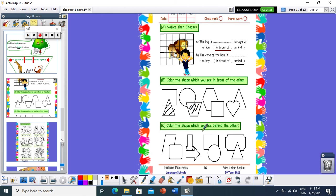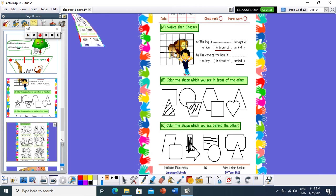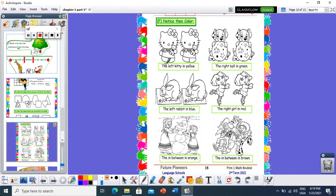Number C: color the shape which is behind the other. Here I have two arrows — one is behind the other. This one is behind, so I will color this arrow. Here I have a square and circle — this square is behind, so I will color this square. I think it's too easy to complete the rest of the page. Now: color the left kitty in yellow. Which kitty is on the left? This one — so you can color the kitty yellow. And color the right ball in green — this ball is on the right, so you can color this ball green.